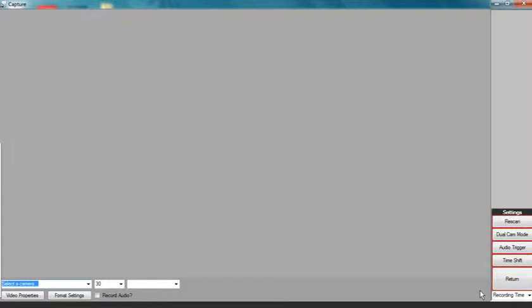Make sure that your USB camera is plugged in and turned on at this moment. After you have done that, now click Rescan.